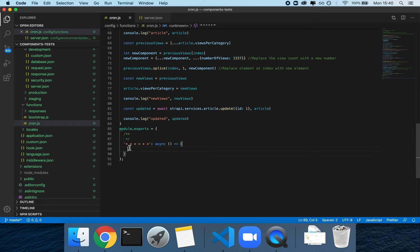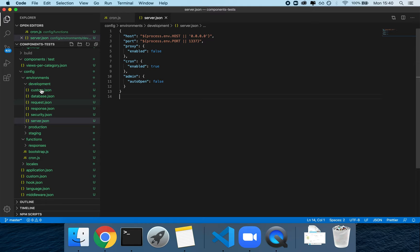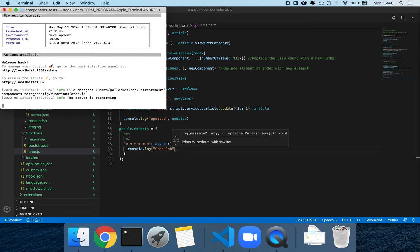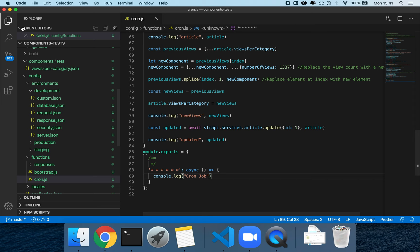I've set up a cron job. You can set one up by going into cron.js and writing six asterisks, which runs the cron job every second. To activate it, go into config/environment/development/server.json and set cron as enabled. For production you'll need to set that up in the production environment as well. If you console.log 'cron job', you should see a log every second once the server restarts.